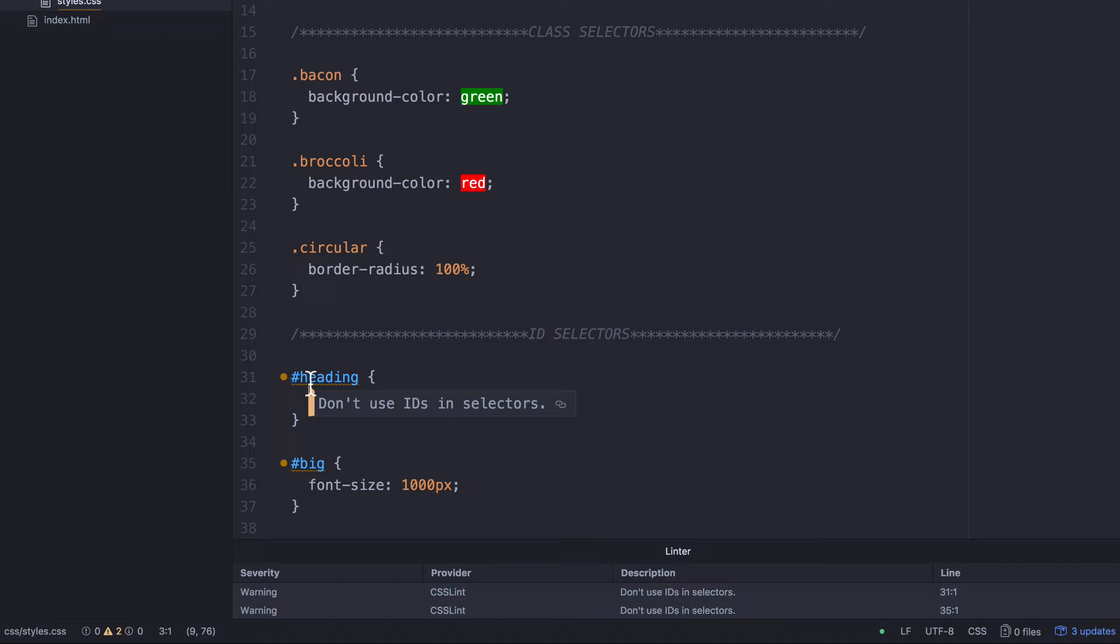Now, I don't entirely agree with that because I think there are cases where it can be useful, but you do have to think very carefully when you do decide to use it. Now, the last thing I want to show you with regards to CSS selectors is something called a pseudo class.